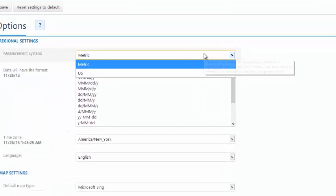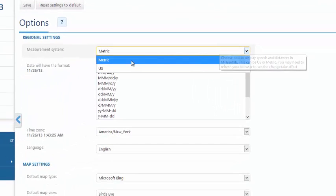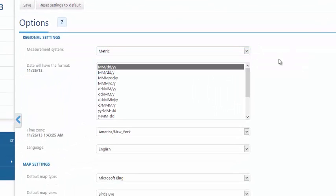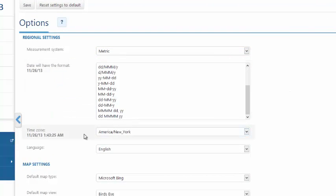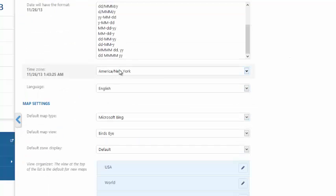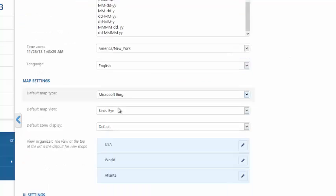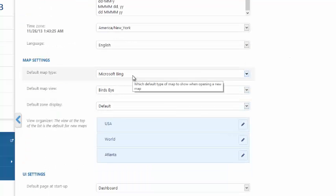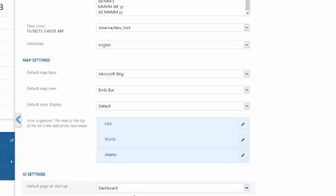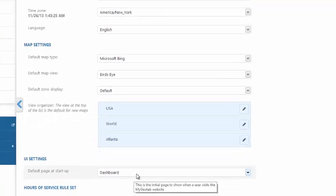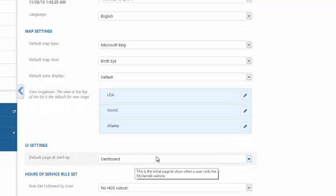Under Options, I can set up my measurement system, whether it's metric or US. I can define my time zone, default map, as well as change my default startup page.